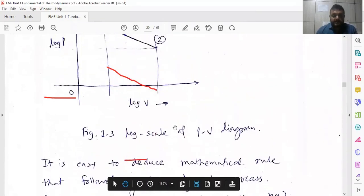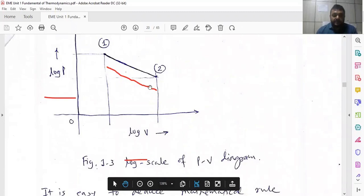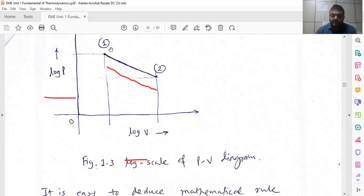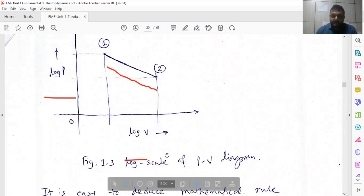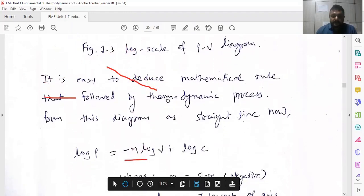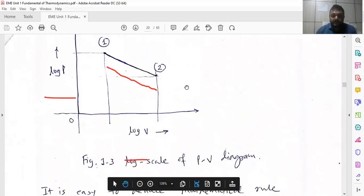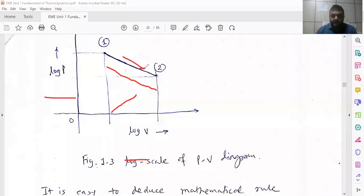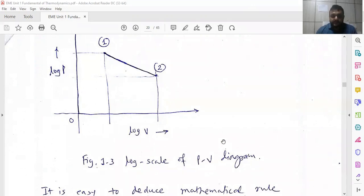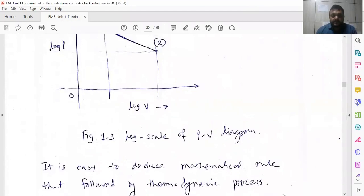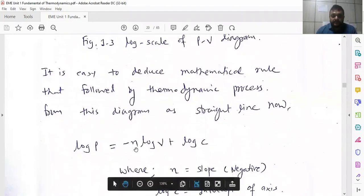The equation for representing a line in mathematics is y = mx + c. Here y means log P, x means log V, m is the slope, and c is a constant. The slope is negative because pressure is reducing. So log P = -n log V + log c, where we use n instead of m in mechanical engineering. Rearranging: log P + n log V = log c.